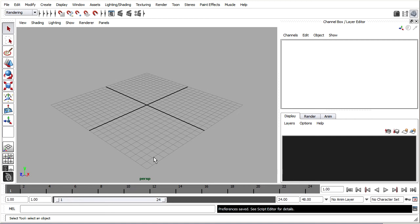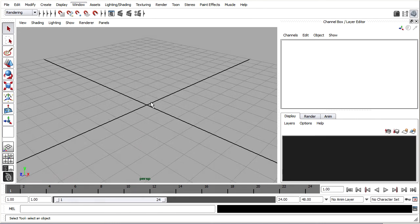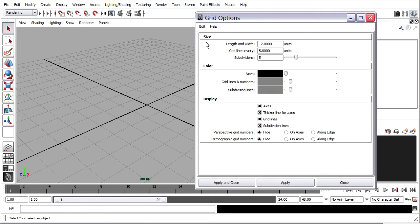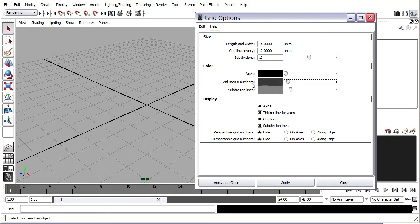The grid is set up with the Maya default, which is only 12 centimeters from center to edge. That's fine because I'll be modeling something very small — only a couple of centimeters long. But let's make sure we're all on the same page. Go to Display, Grid Options. Set the length and width to 15 units from center to edge, a grid line every 10 units, subdivided by 10, so you get a subdivision line every 1 unit. Set the grid lines and numbers color and click Apply.